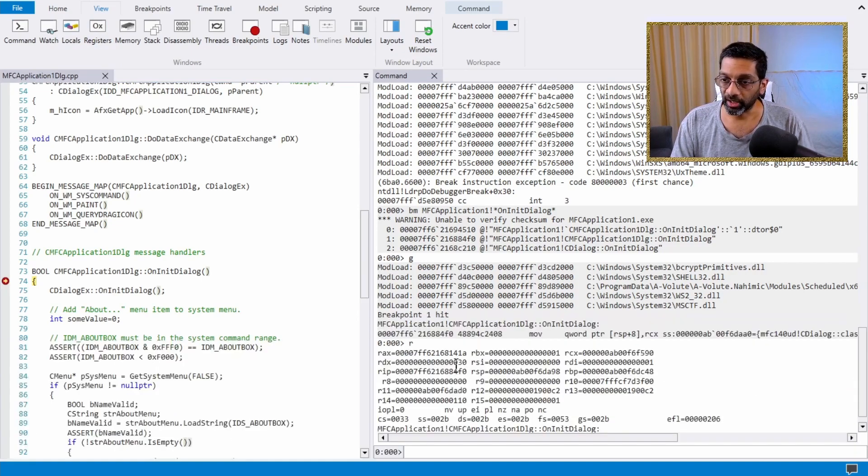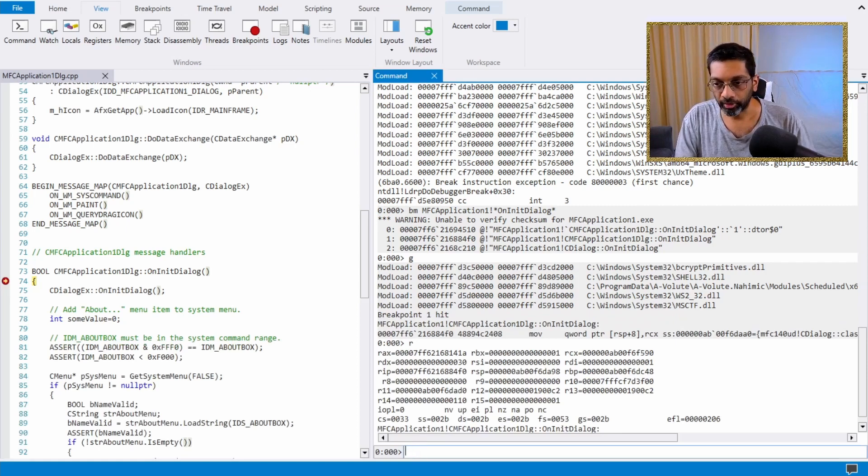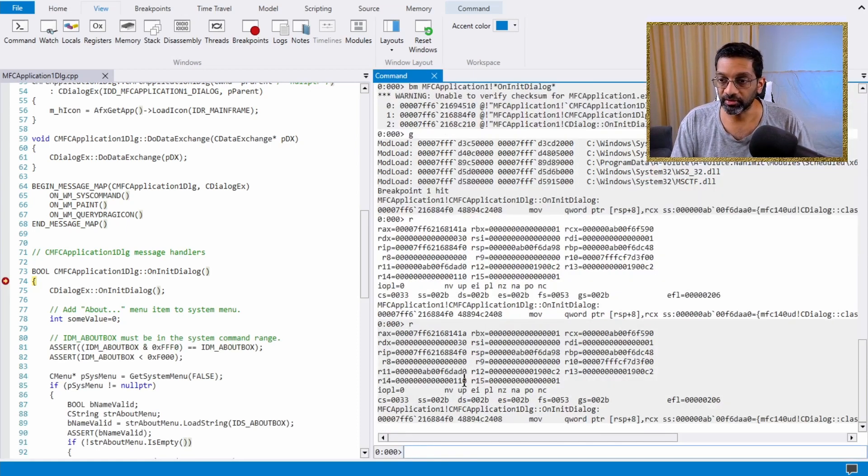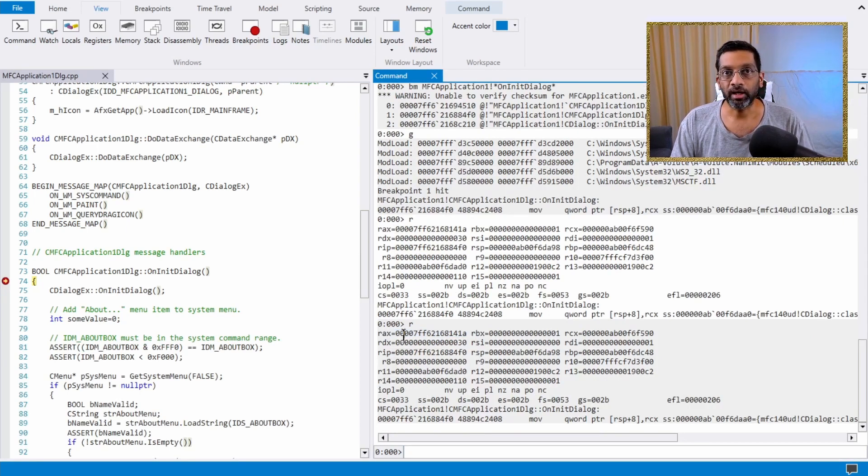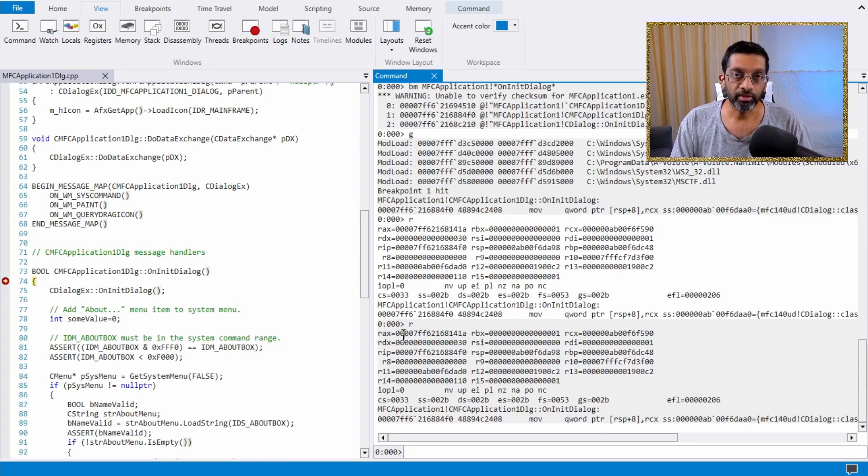Rather, what I do is I just use the command R which also shows registers but only shows the last few registers over here. These registers are the most important registers.